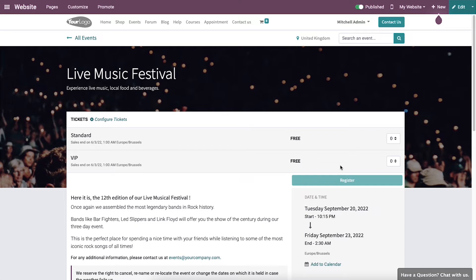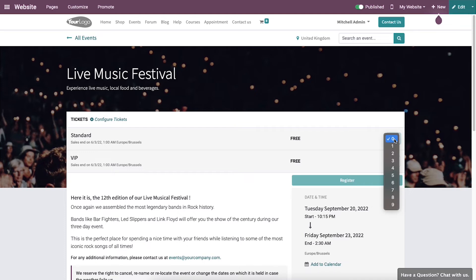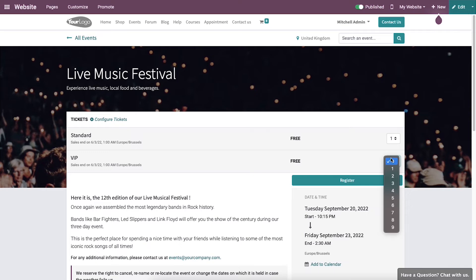You can select your ticket type according to your preferences. Before clicking the Register button, make sure how many tickets you need in each category. Here we have Standard and VIP tickets, so you can select the number of tickets you need in the box for each category.